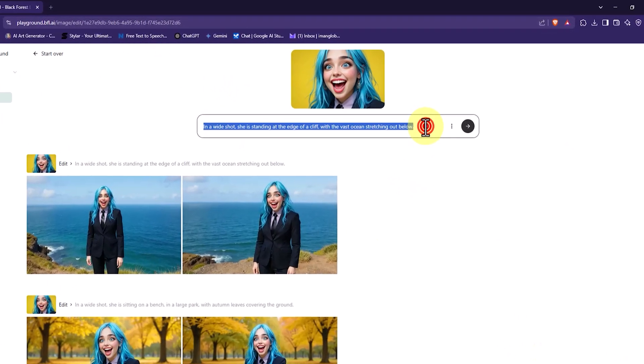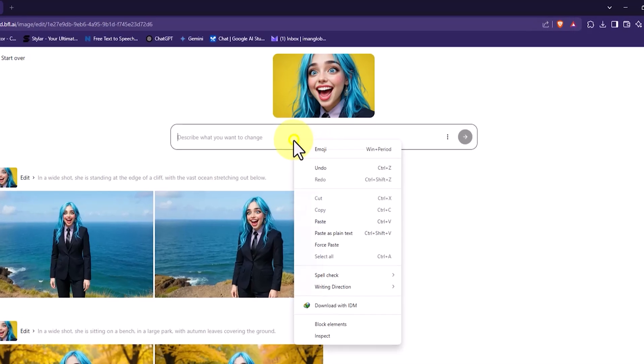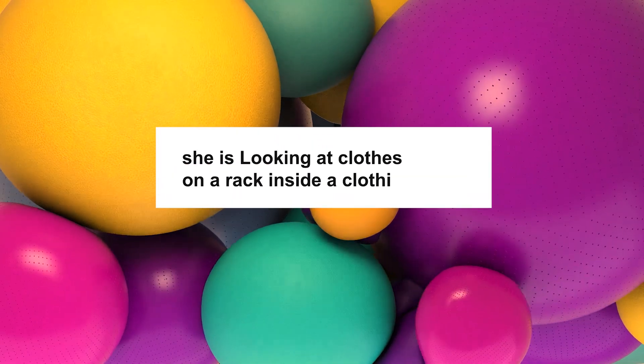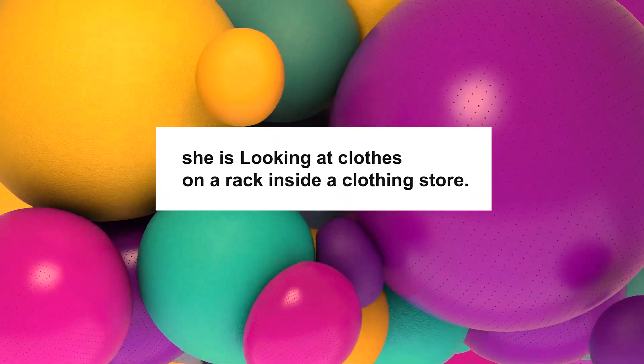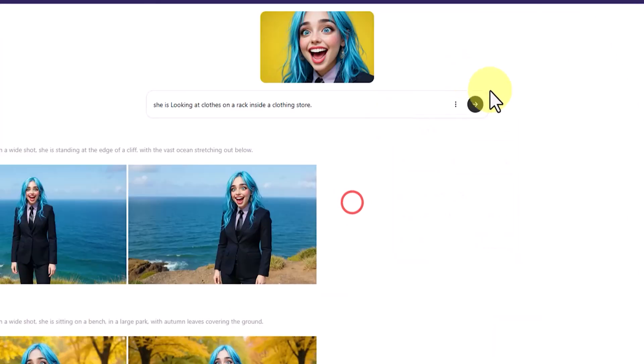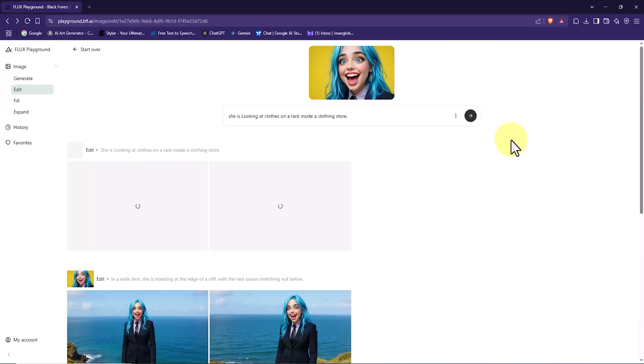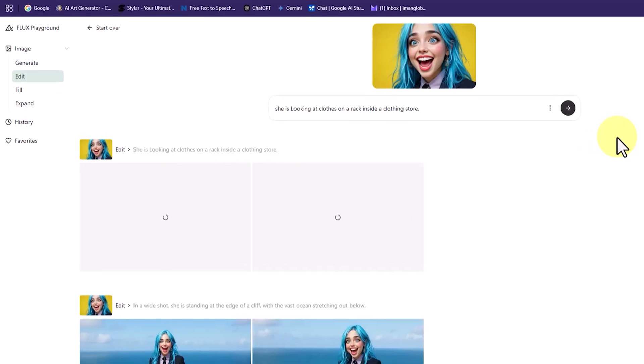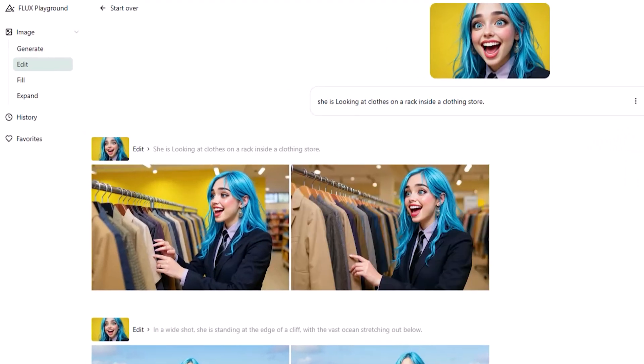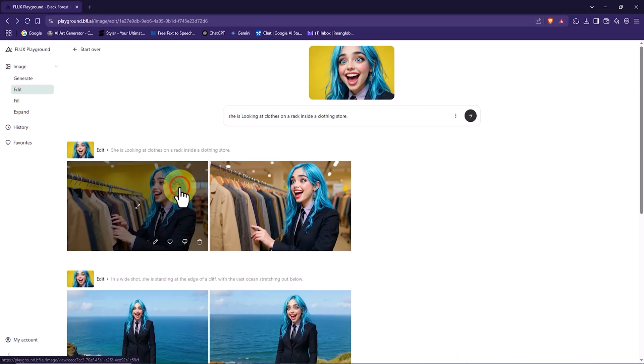I delete the previous prompt and enter the new idea in the text box. Here's the prompt: She is looking at clothes on a rack inside a clothing store. The request enters the processing queue, and shortly after, two thumbnail images appear. I select one of them to review the enlarged version.